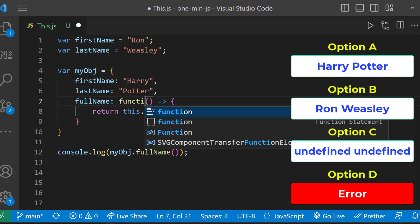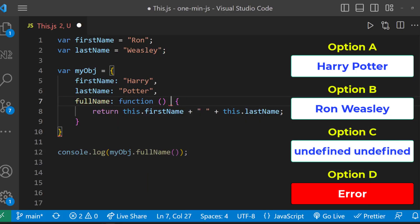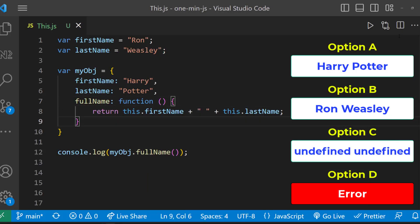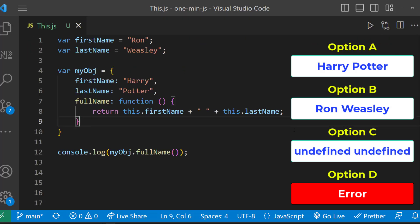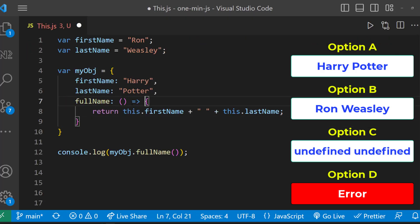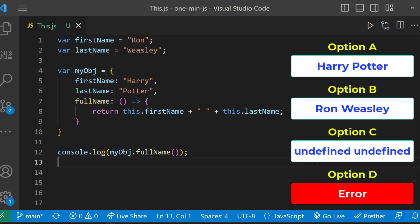In case you have a normal function here, we can see 'this.name', because 'this' refers to the object. But as we are using arrow functions, 'this' will refer to the global object. In the global object, 'firstName' and 'lastName' are undefined, and so we get option C.